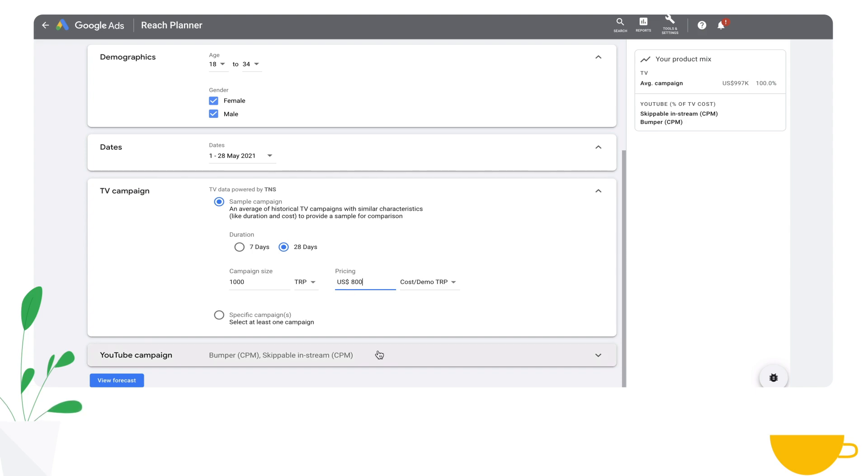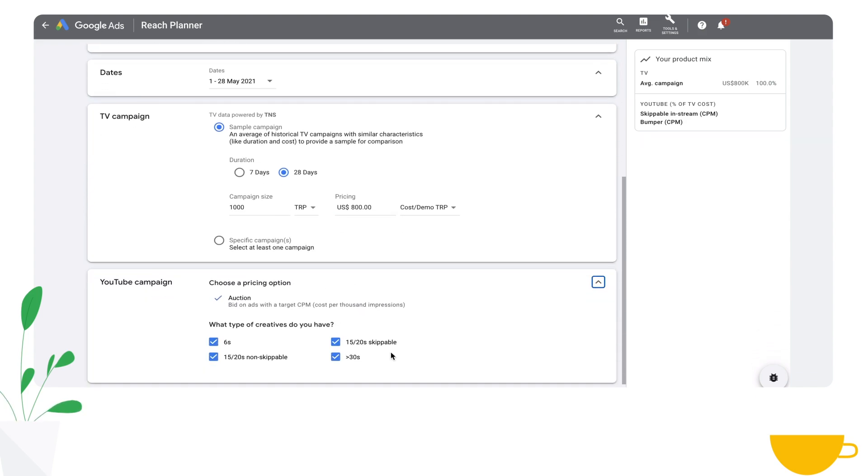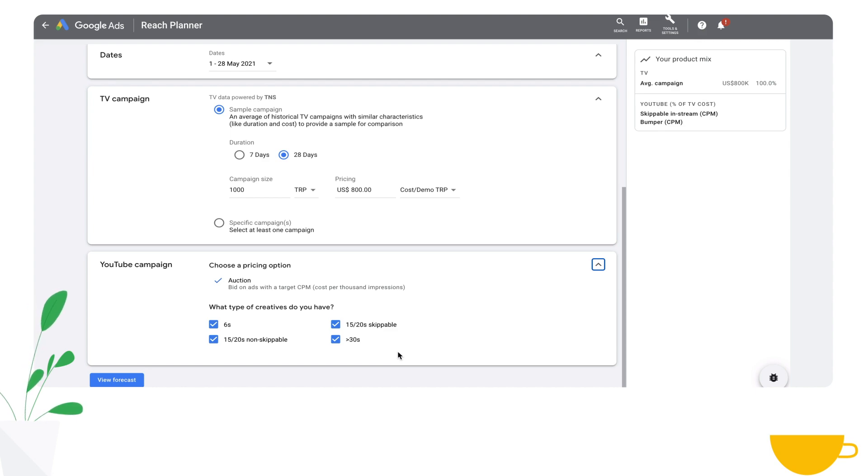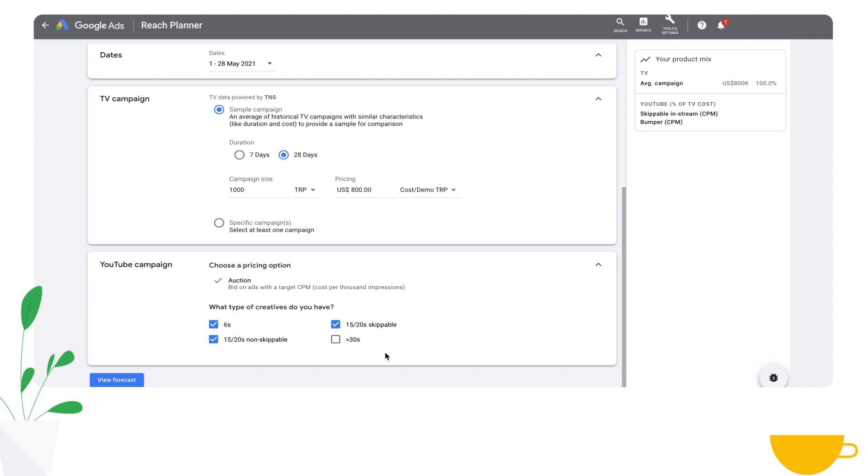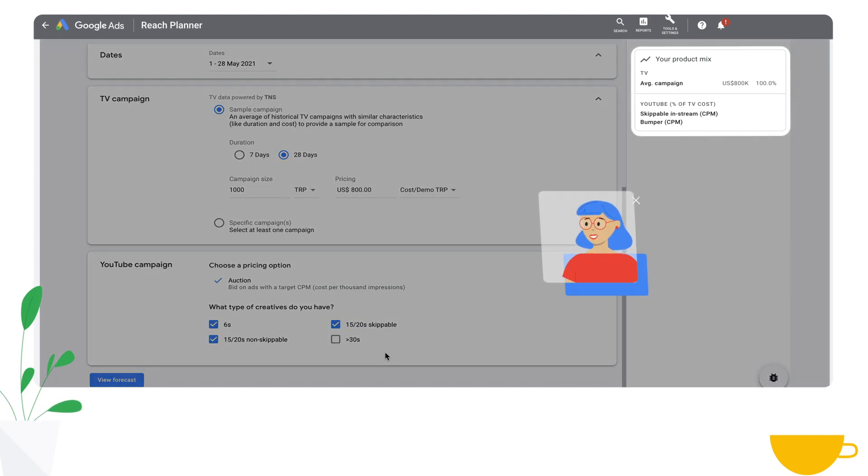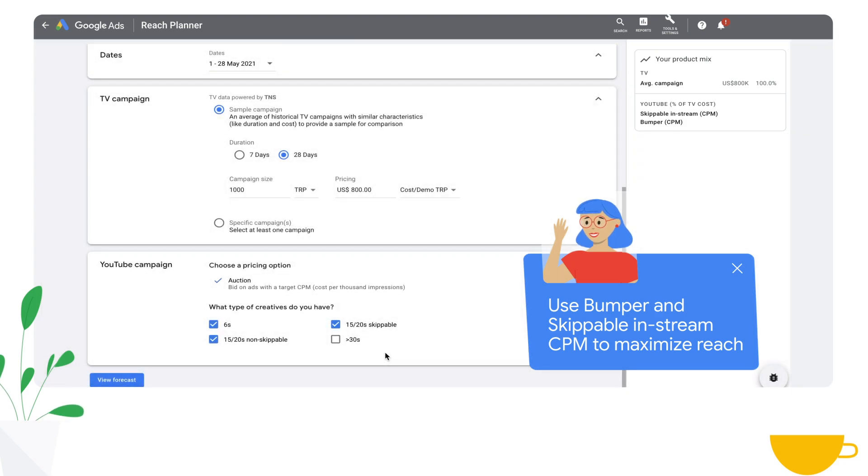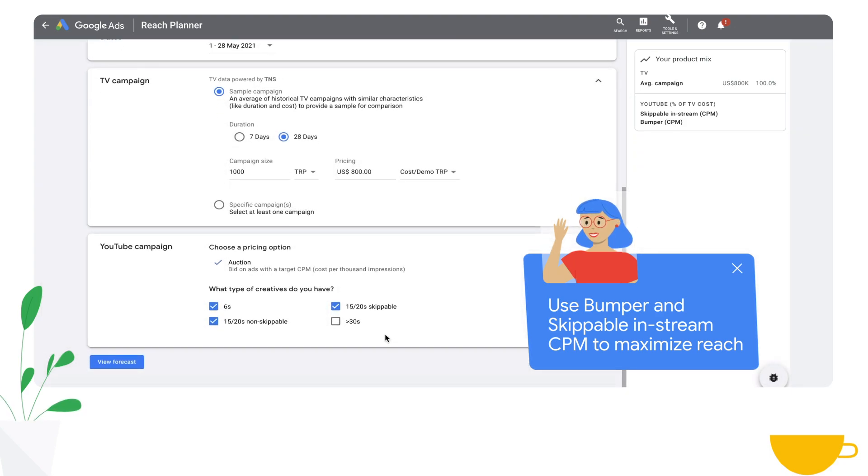At this point, simply select some of the specifics associated with your YouTube campaign and you're almost done. You can input what creative length you have available. In this case, let's say we have 6 second and 15 second creatives. That is going to give us a recommendation of skippable in-stream and bumper ads. These are ad formats matching the length of your creative that will give you the best ability to maximize reach and awareness of your TV and YouTube campaign.